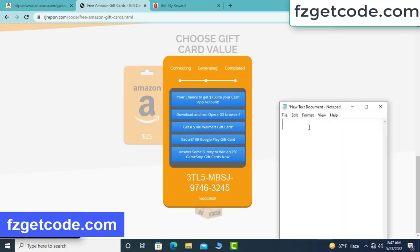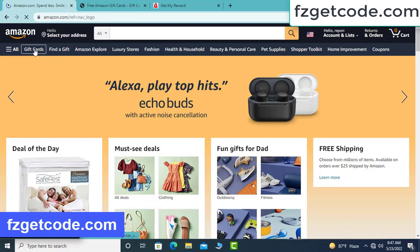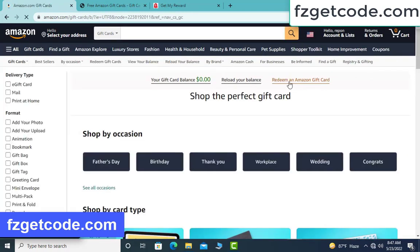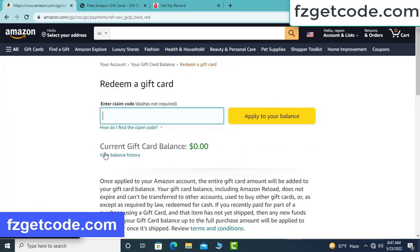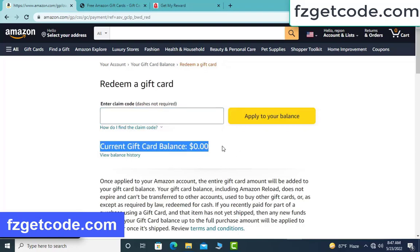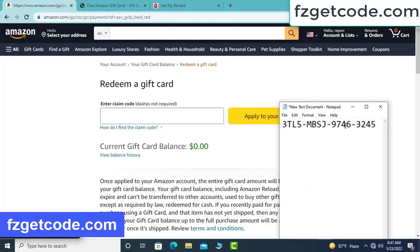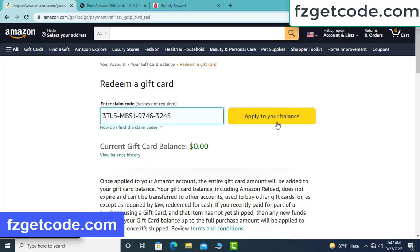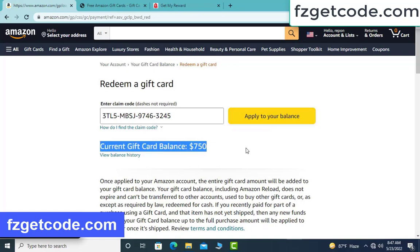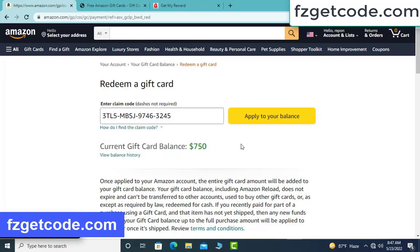Open a notepad and type this code. Check your code — real or fake. Go to your Amazon account, click Gift Card, redeem Amazon Gift Card. My gift card current balance is now $100, then $400, then $700 added in my balance. It is very simple.